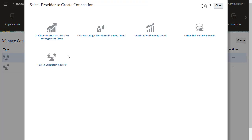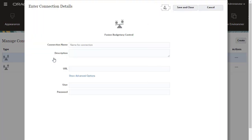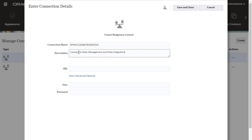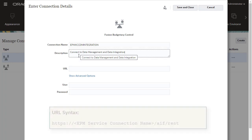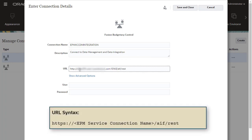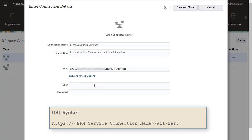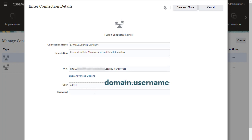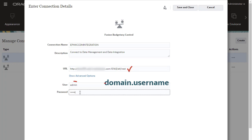Last, create a connection to Data Management and data integration to invoke integration jobs. Enter EPM XCC DM integration as the name, and optionally add the description. Enter your Oracle ERP planning URL based on the following syntax. Enter user credentials. Enter the EPM service administrator username in the format domain.username and password. In Oracle Cloud Infrastructure Gen2 environments, you can omit the domain.